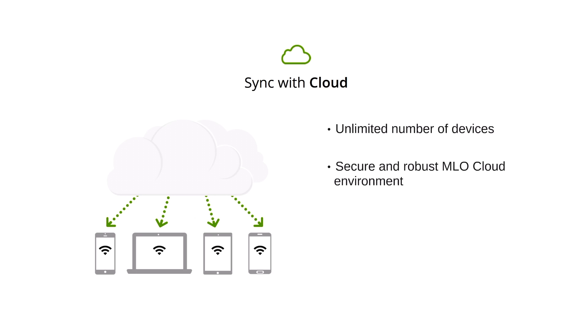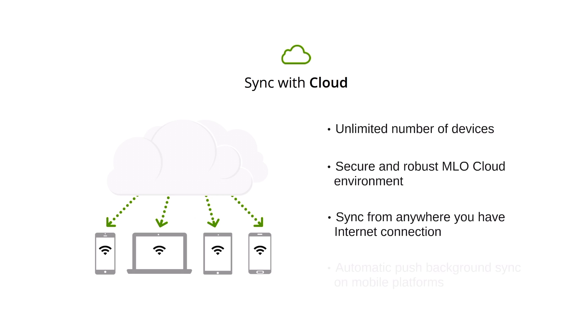It provides secure connection to our robust cloud environment wherever Internet access is available. In addition, you can use fully automatic Push Sync on your mobile to receive all updates from MLO Cloud in background, even if you do not run the app itself.